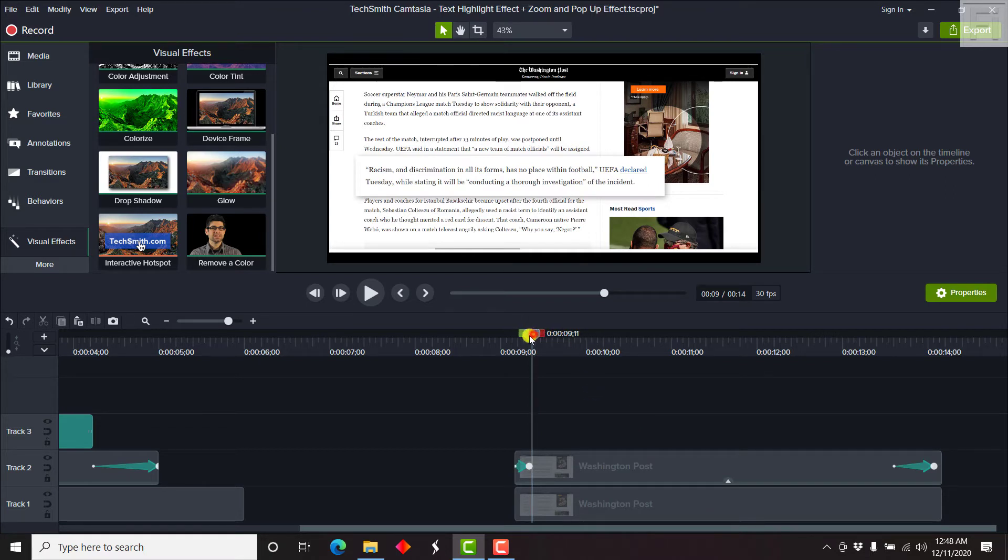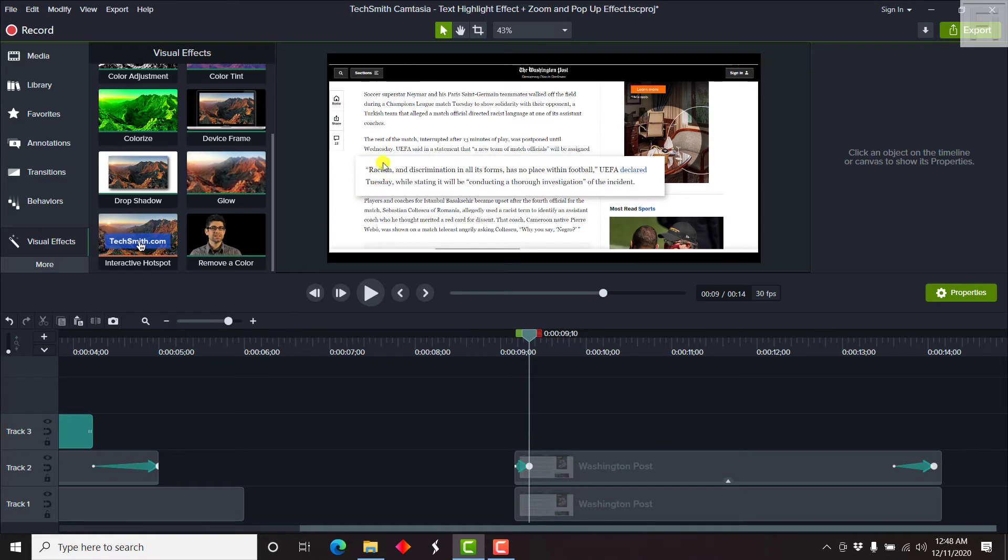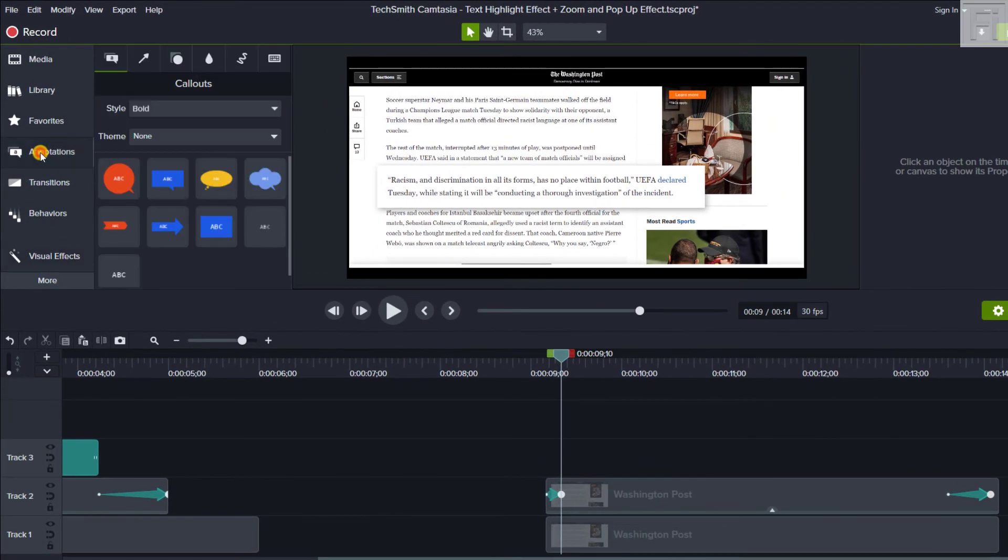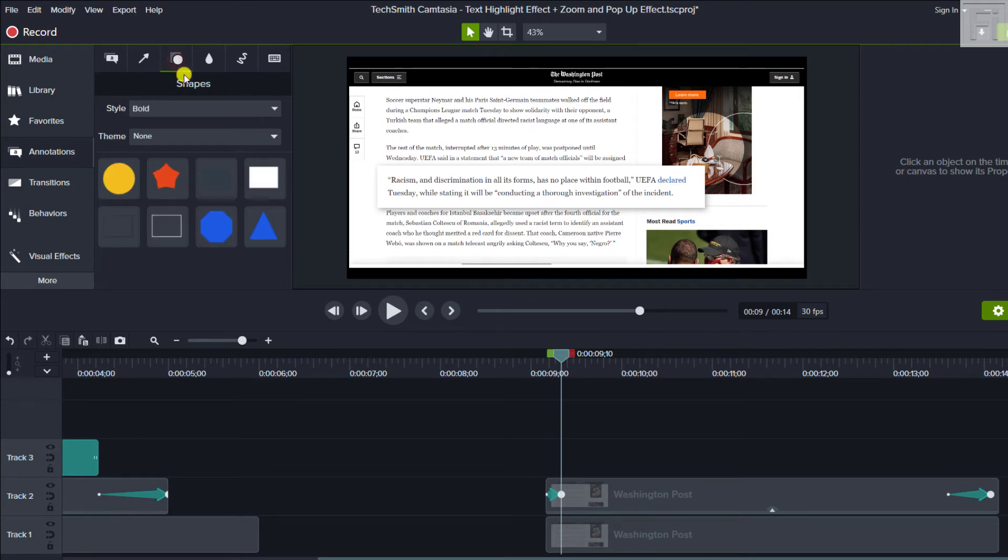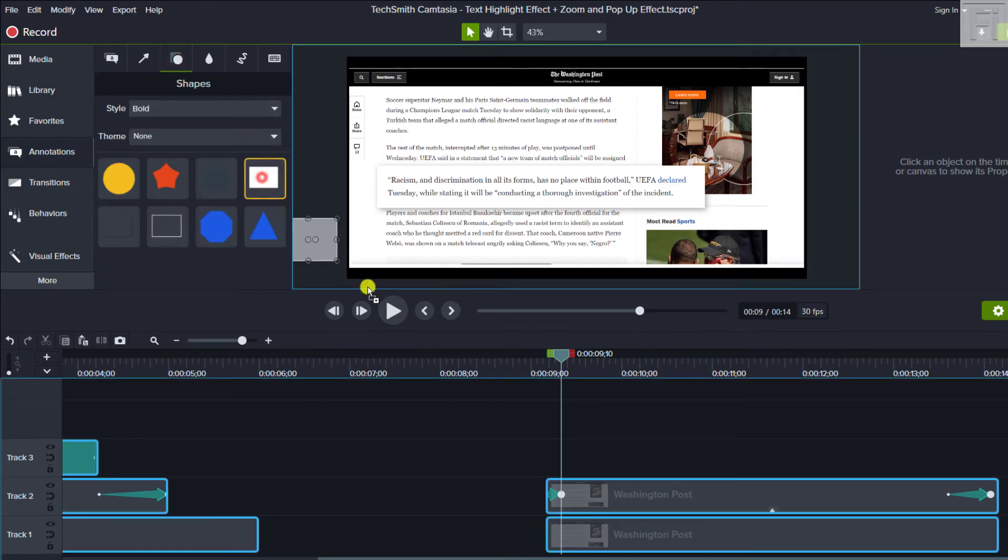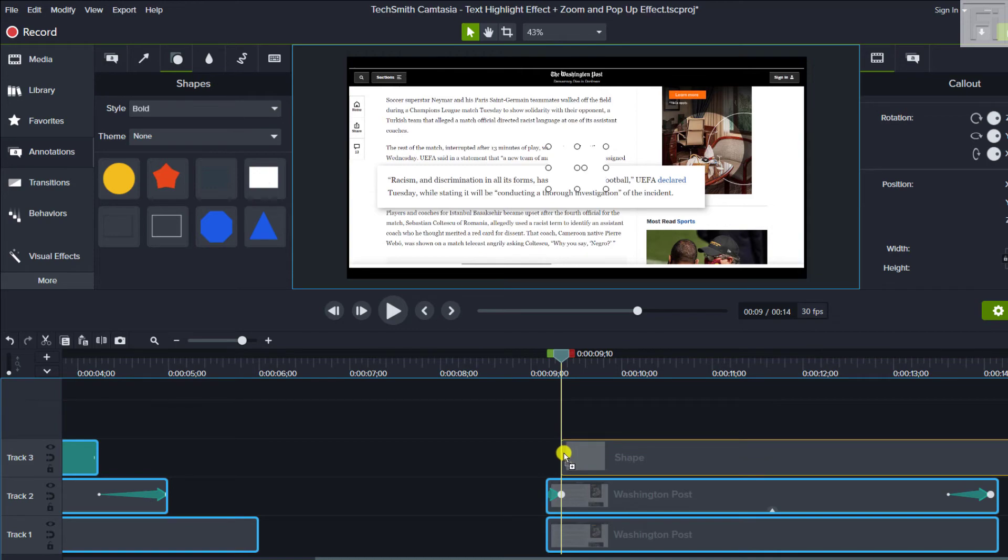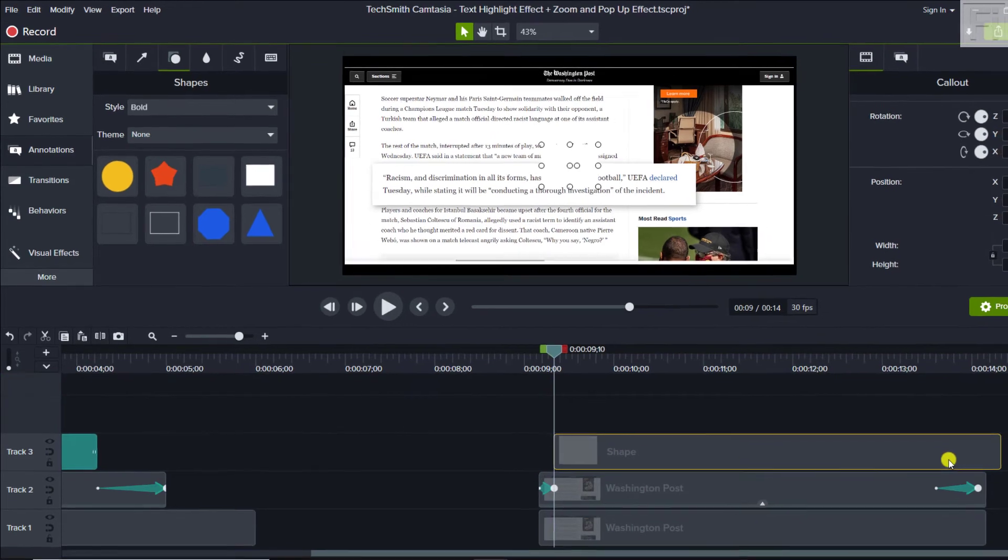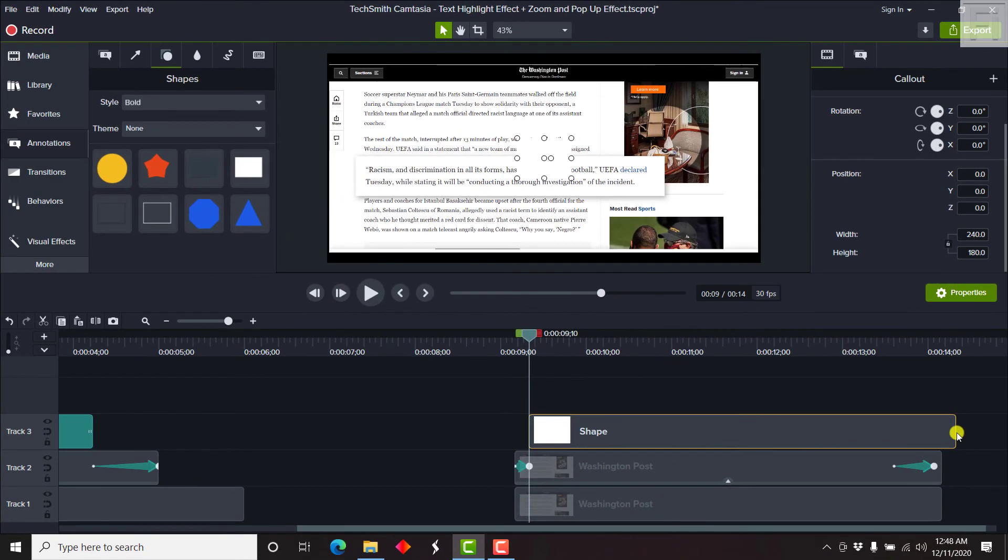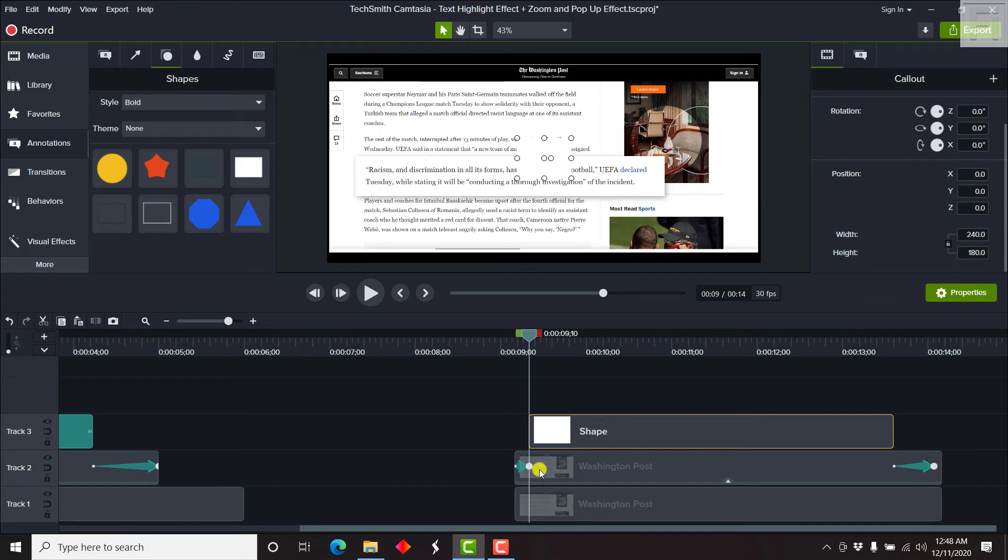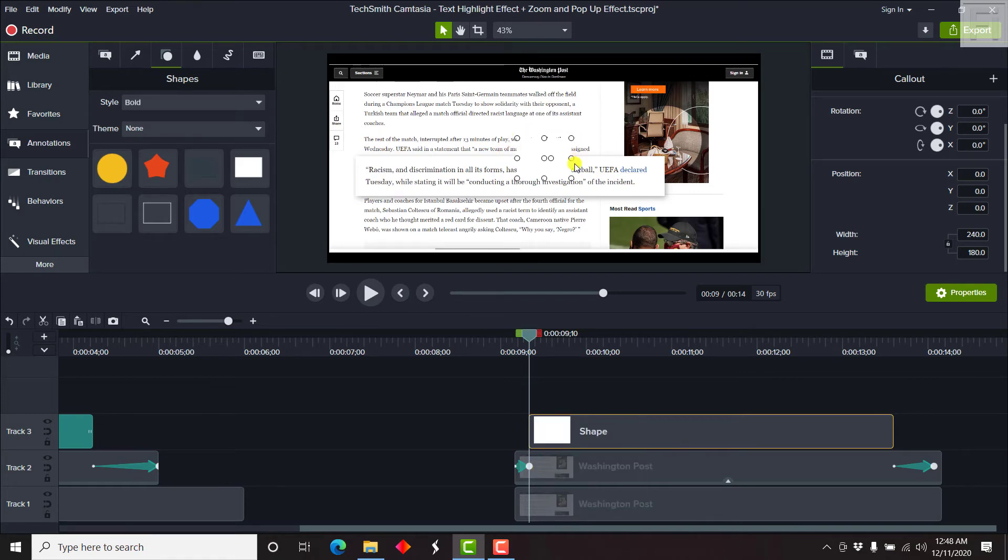Now the next thing that we need to do is we need to add the text highlight effect. So we'll need to go to annotations, go to shapes. And then we can just choose any shape and just drag and drop it. Let's say there. And then move this to about there. Because this will already have started some sort of animation. And this will already have locked in place where we want the text highlight effect to occur. We have a white box here.